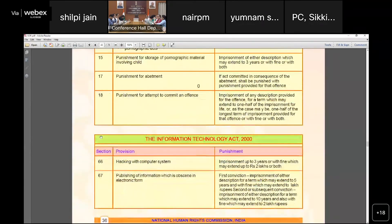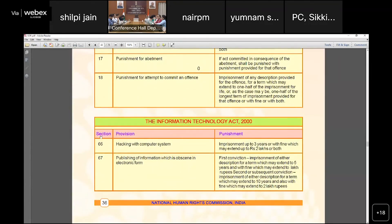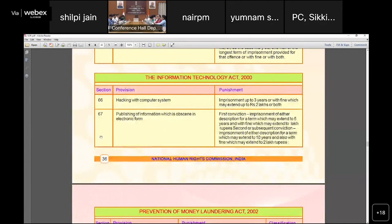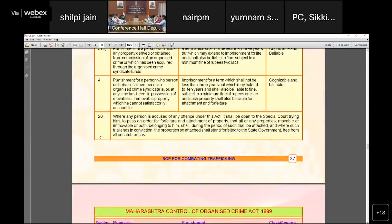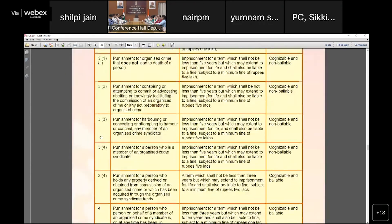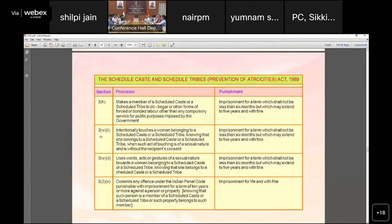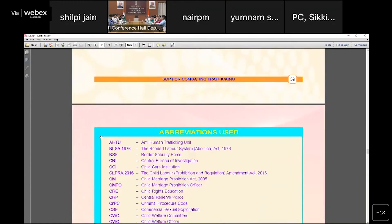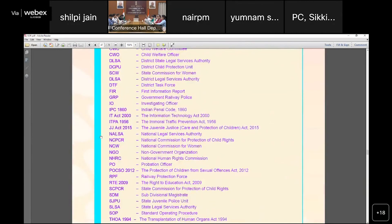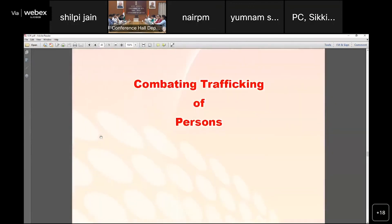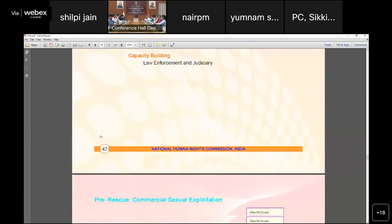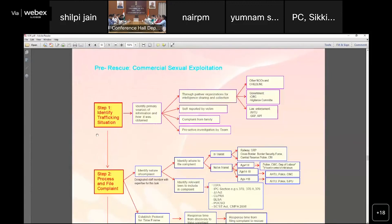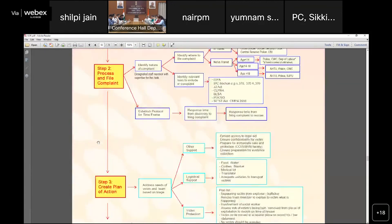The Prohibition of Child Marriage Act is also mentioned in the SOP. POCSO is noted as a relevant act. The Prevention of Money Laundering Act is also included. This is a brief overview of the SOP and towards the formulations of the SOP developed by the National Human Rights Commission.